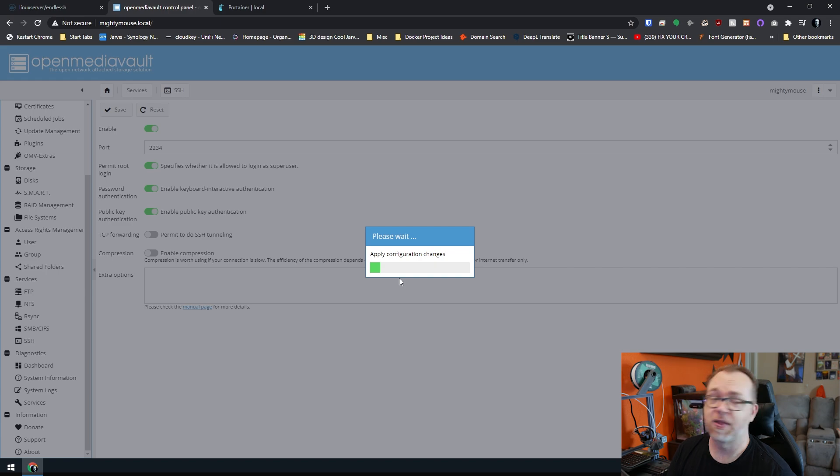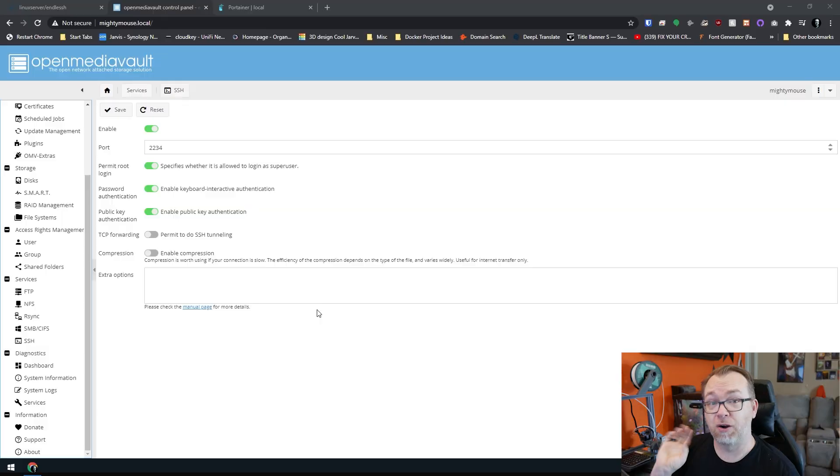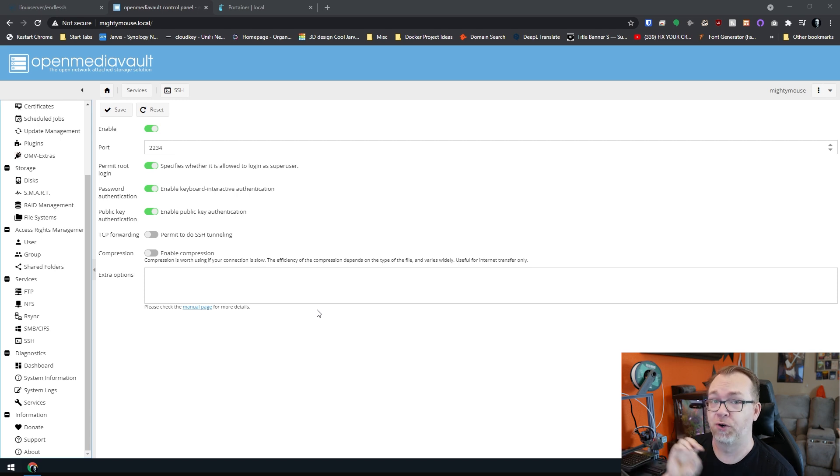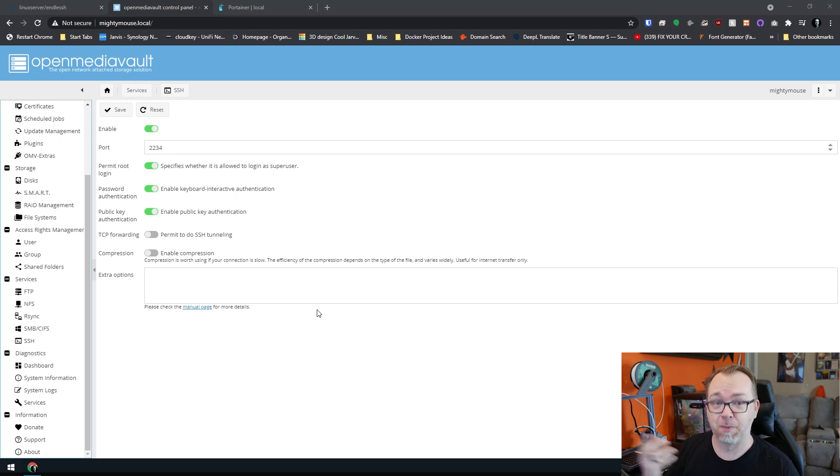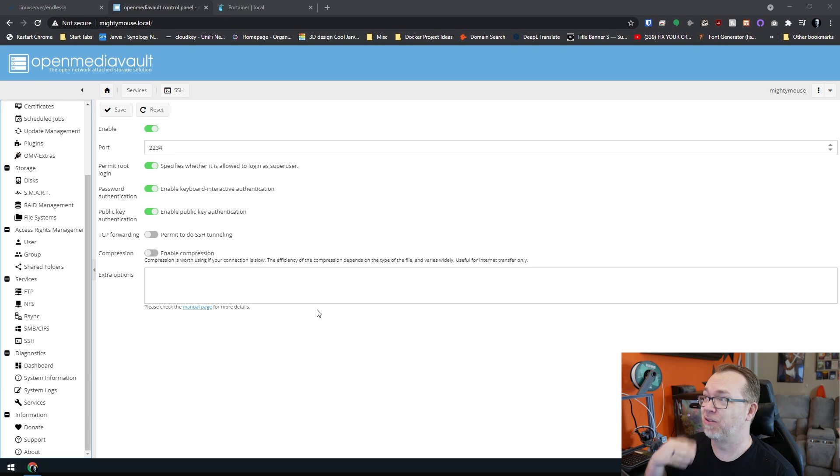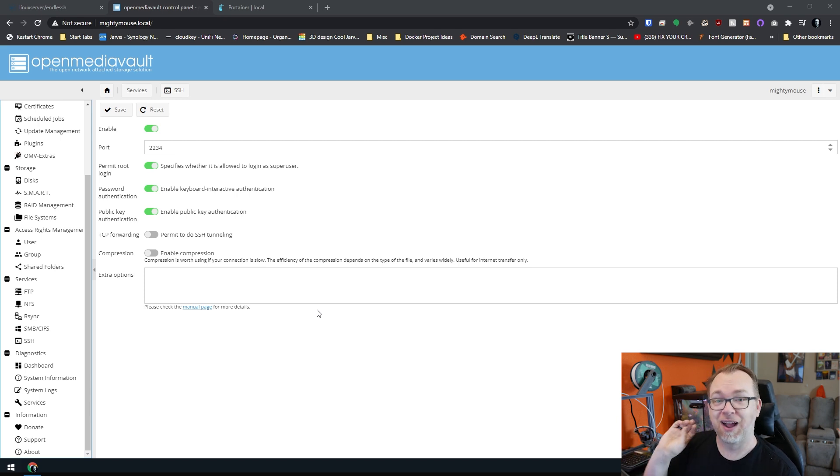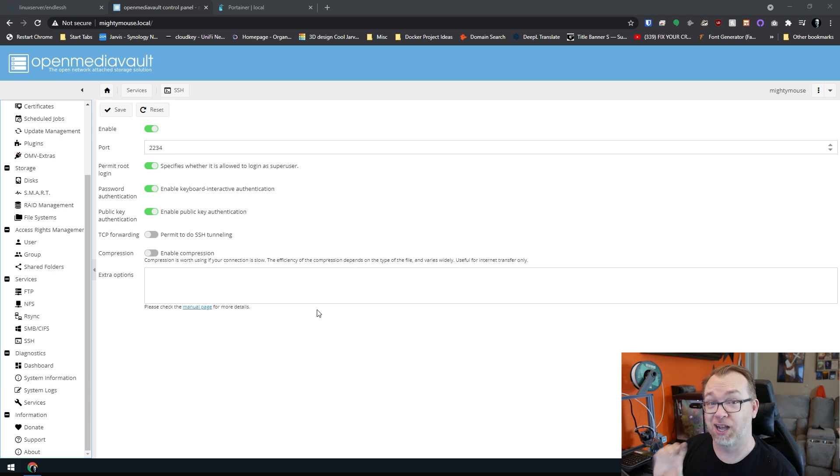I'm in OpenMediaVault, so that was a very simple process. Each different setup that's going to be out there is going to have a different process to do that. So you will want to look up the process to change your SSH port from 22 to something else. And then at that point, once you've done that, you can go ahead and follow along. So now we've got our SSH port changed from 22 to 2234. I would be a bit more random about those numbers, but this is what we're going to use for the sake of this video.